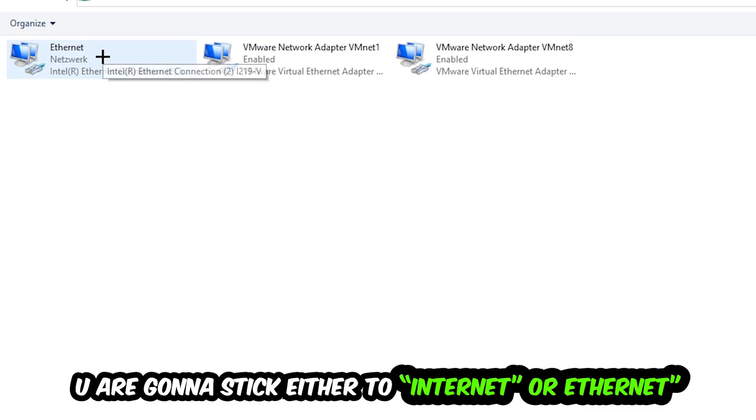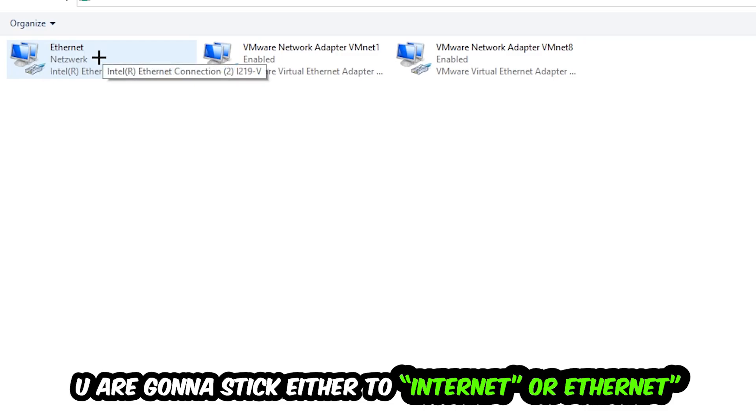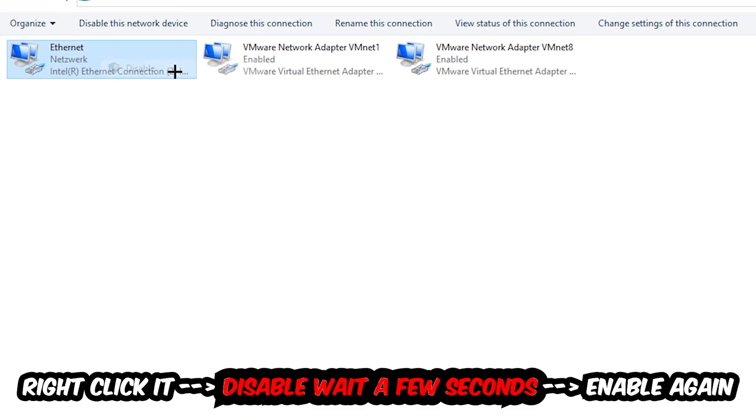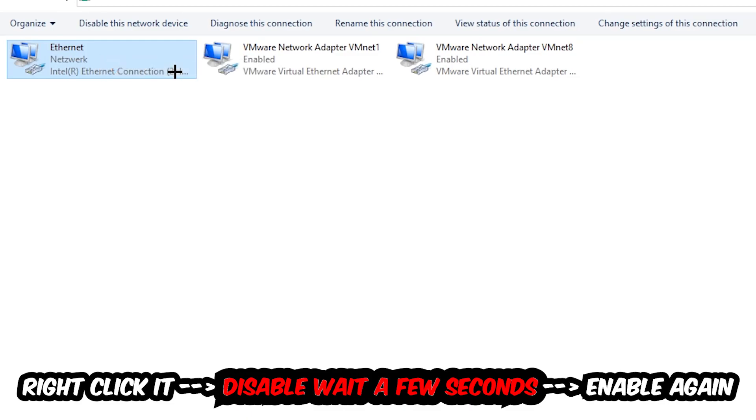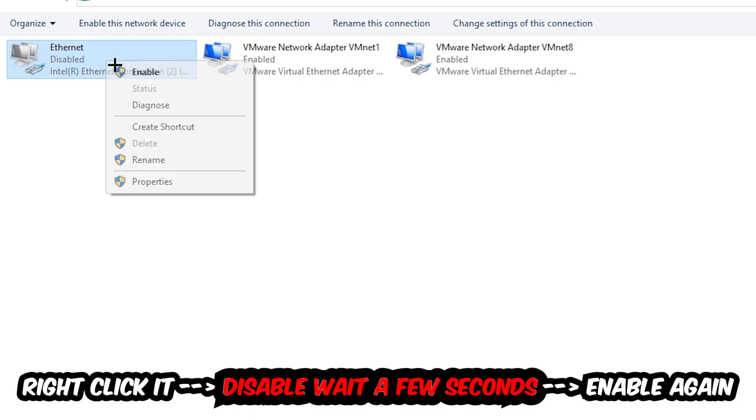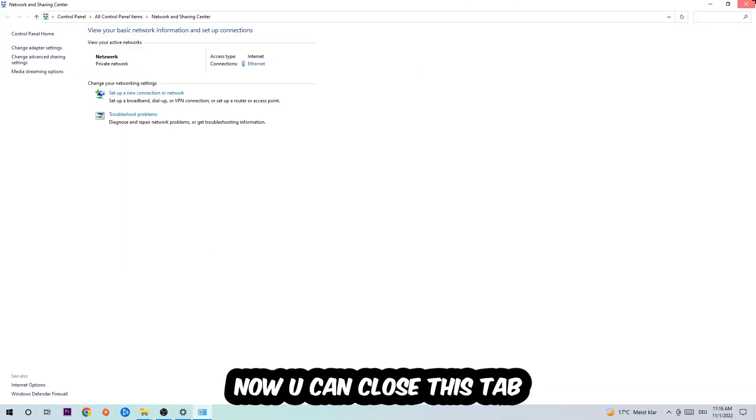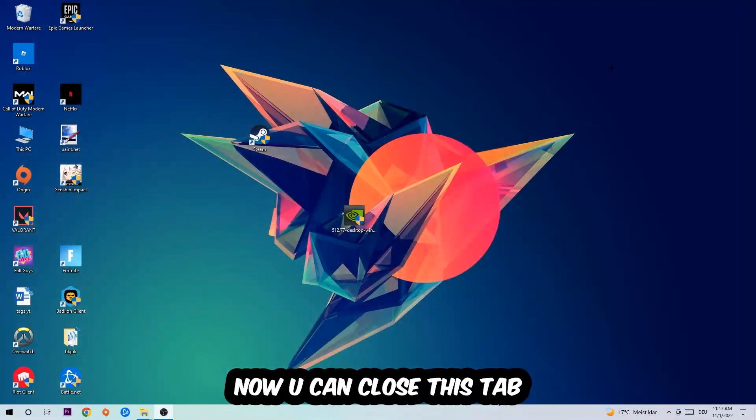You're going to go to the spot where it either says internet or ethernet. It just depends on which one you're currently using. You're going to right click it, disable. Once it is disabled, wait a few seconds, enable it again.